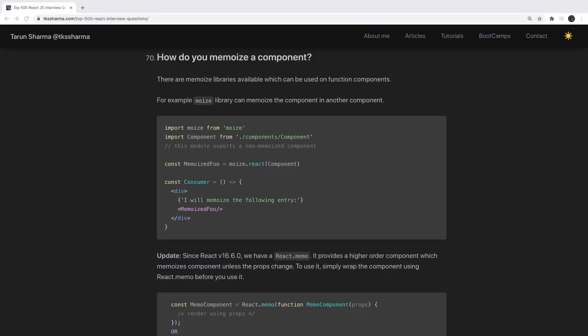Hi everyone and welcome back. Let's take a look at the next set of React interview questions.